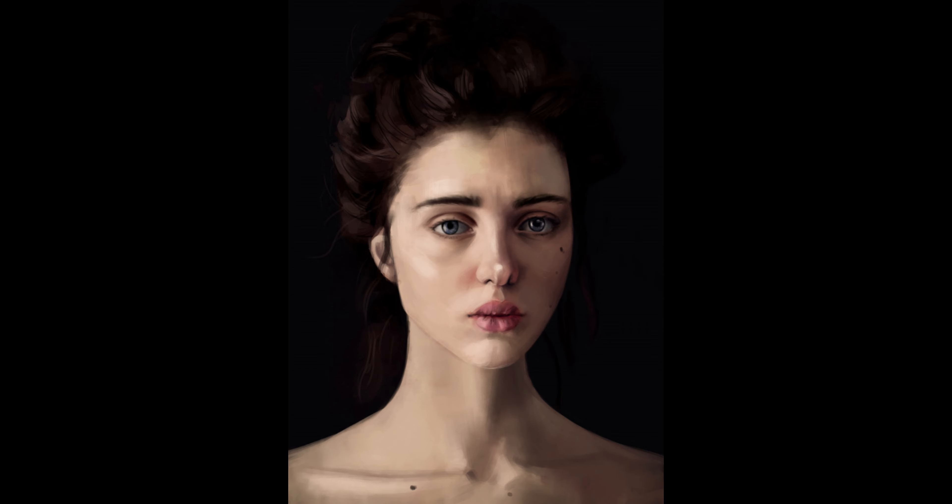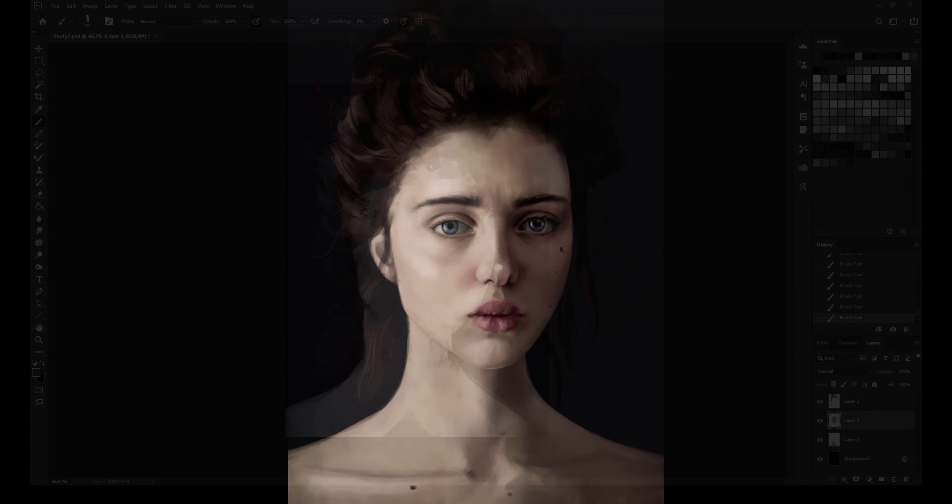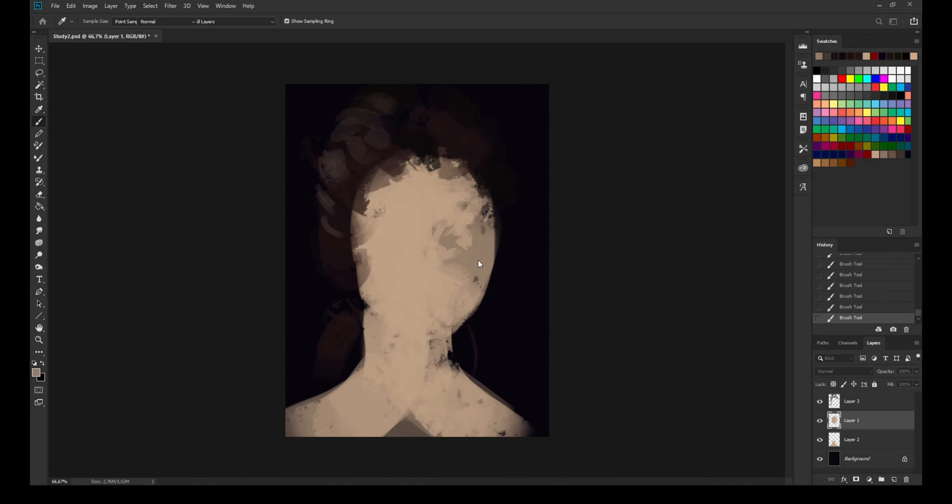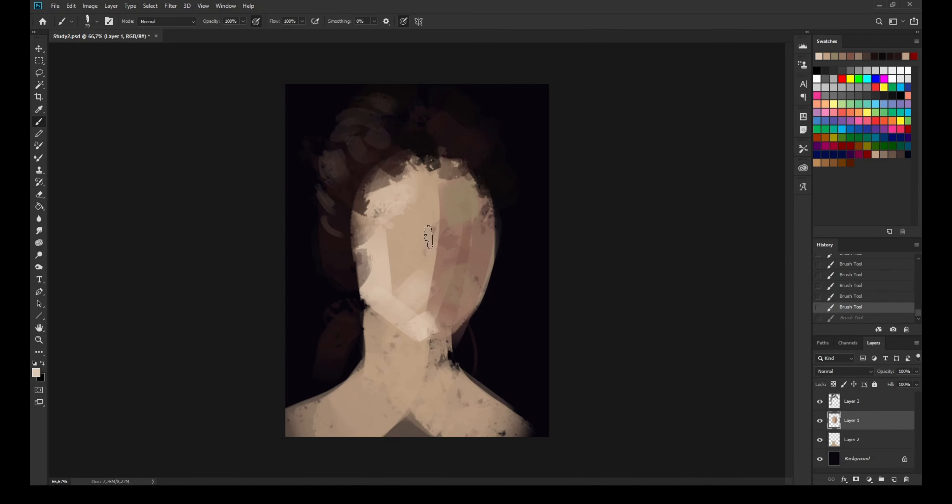Hello everybody and welcome back to another portrait painting video. Today I want to focus a bit on talking about workflow because that's something I'm beginning to sort of focus on at this point.